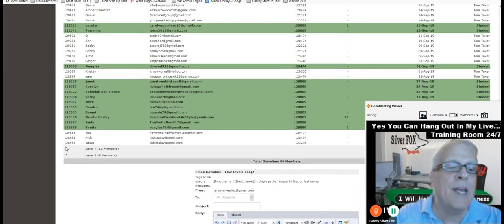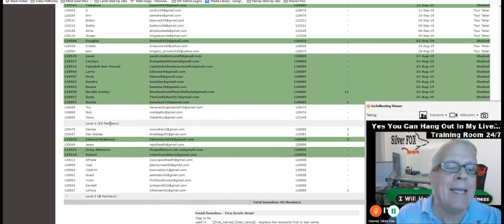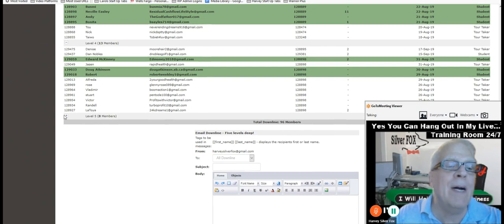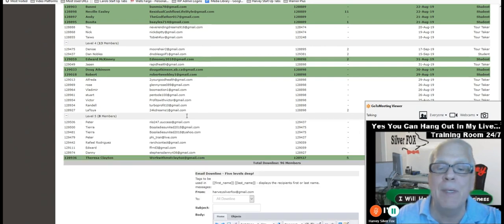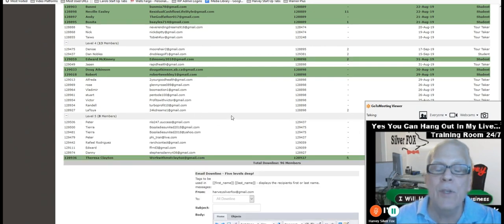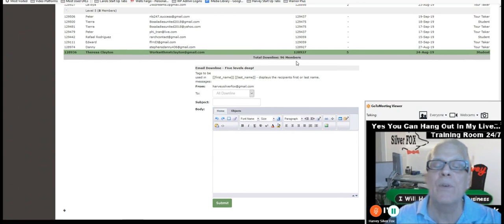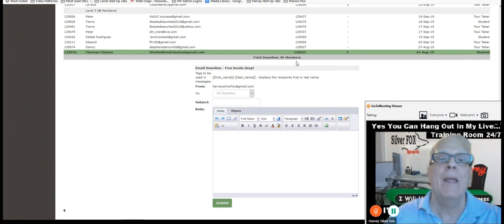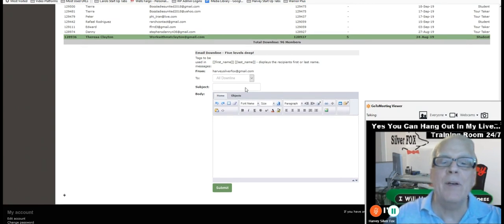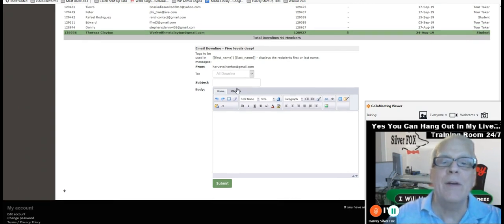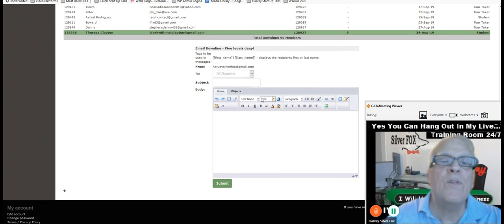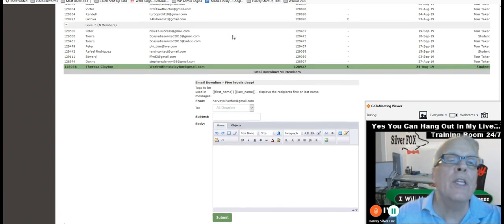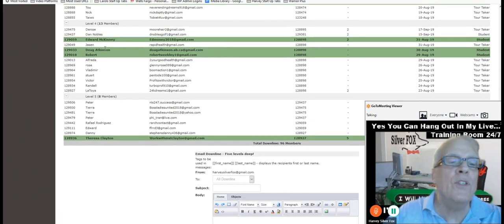Now, every four days, I can send an email to my downline five levels deep. So at this time, I have 96 members that I can send an email here, right here, every four days. These are your leads to use.